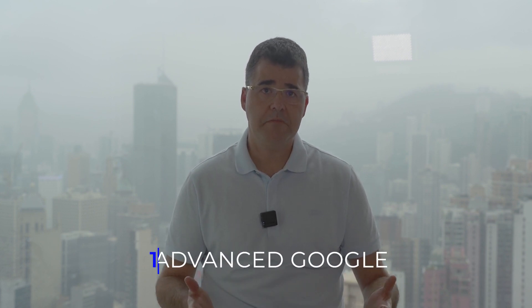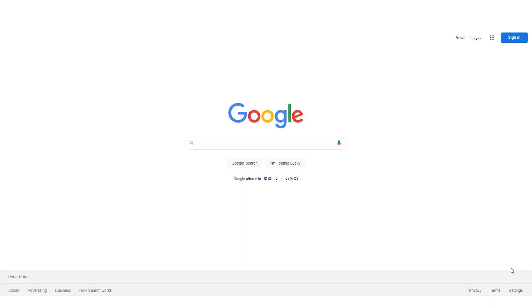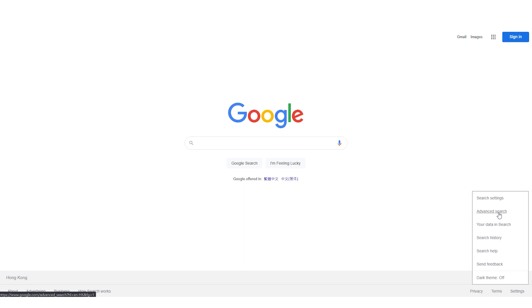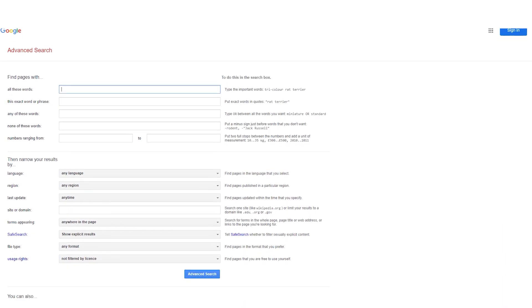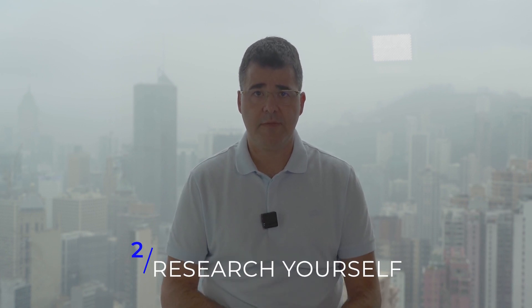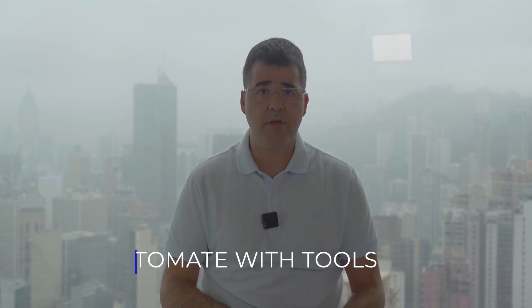Here are a few suggestions to learn and gain experience. First, advanced Google — learn more about Google operators and advanced searching, as it will help you in whatever you do. Second, research yourself — practice these methods on yourself; that's the best way. And last but not least, automate with tools — use Python and automated tools and other languages to make your searches more effective, quick, and efficient.